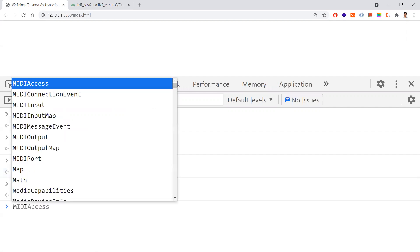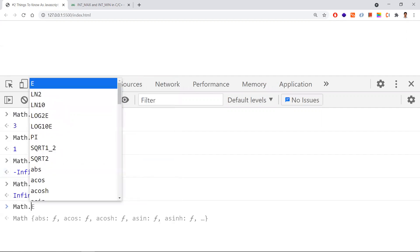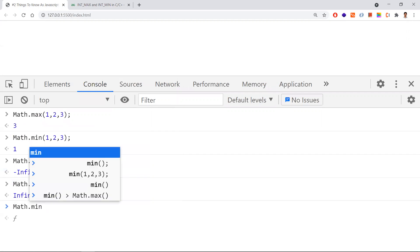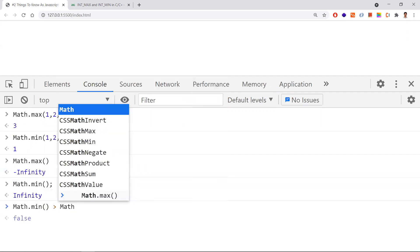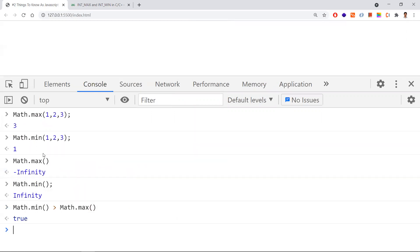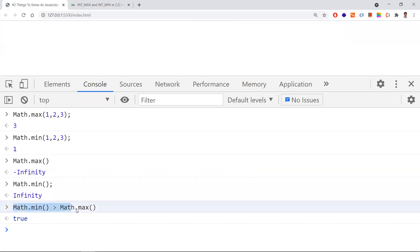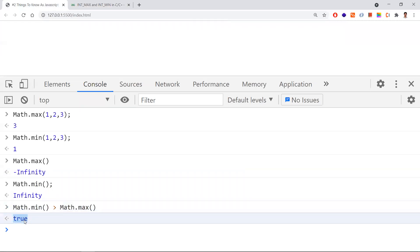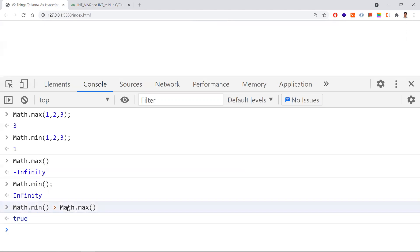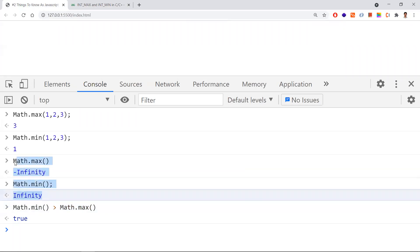So Math.min (no args) = +Infinity and Math.max (no args) = -Infinity. This is why Math.min > Math.max returns true. Everyone naturally assumes Math.max holds a greater value than Math.min, but when called with no arguments it works the opposite way. These are some interesting JavaScript behaviors — hope you understand. Thanks for watching.